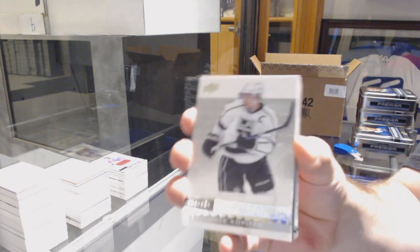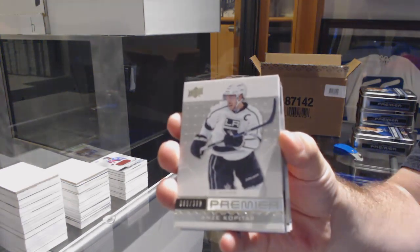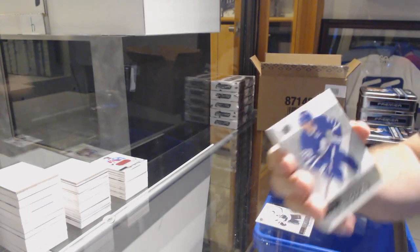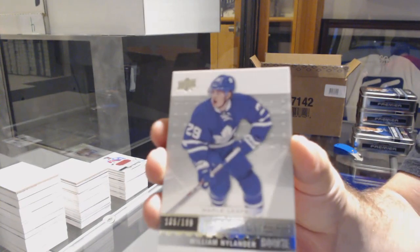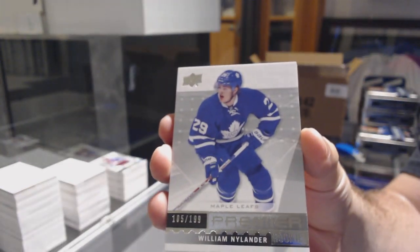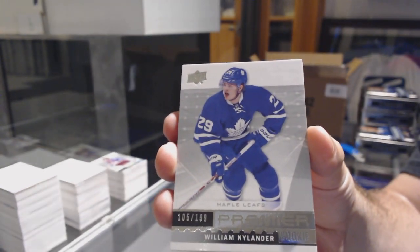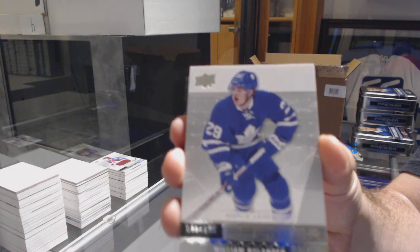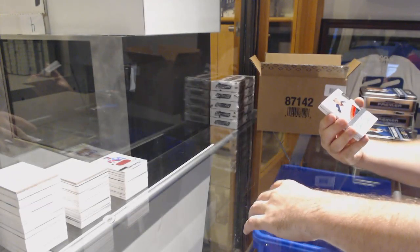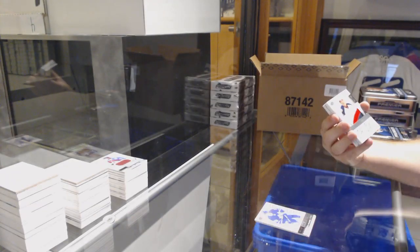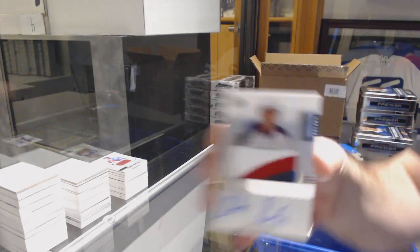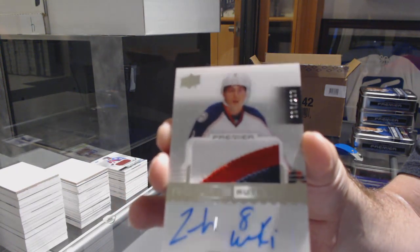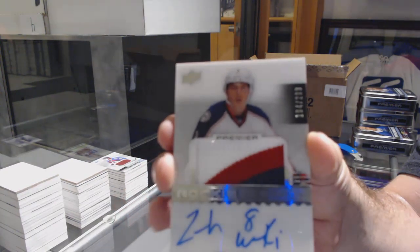For the LA Kings, Anze Kopitar. For the Maple Leafs, 199, William Nylander. For the Blue Jackets, the 299, Zach Werenski.